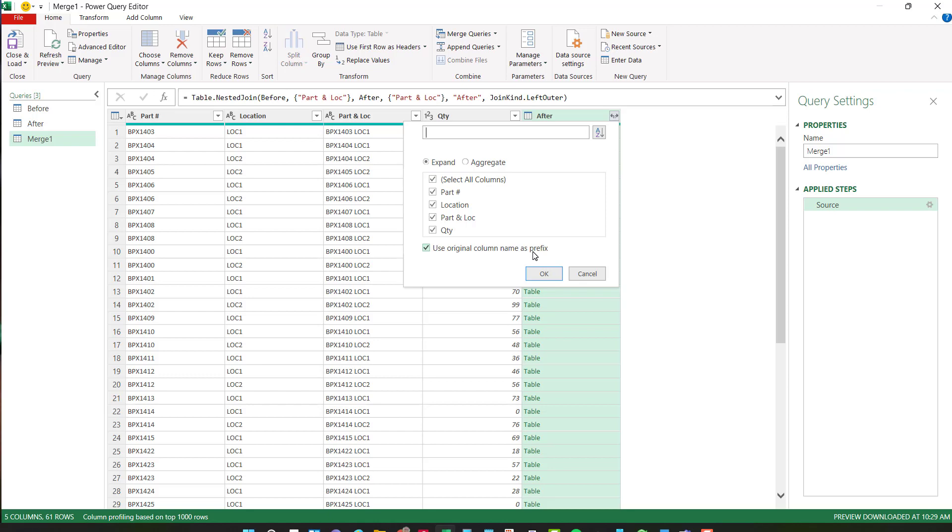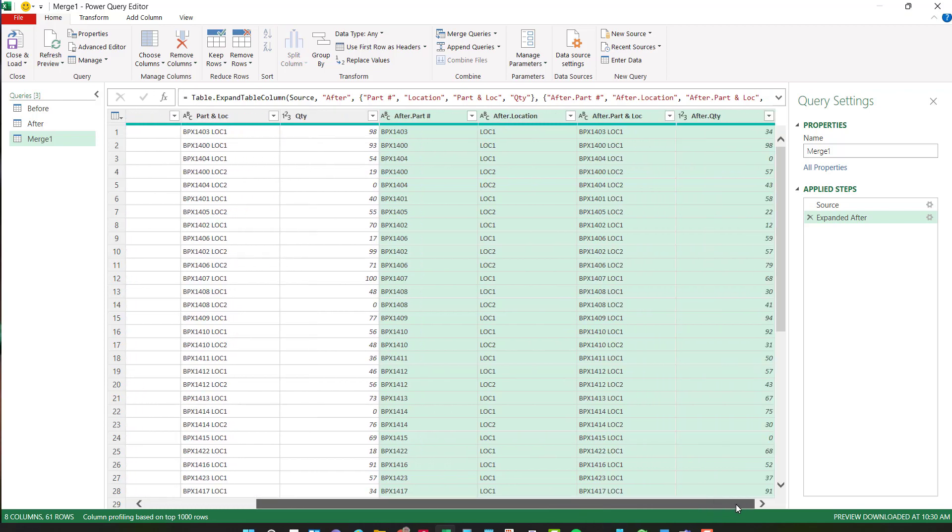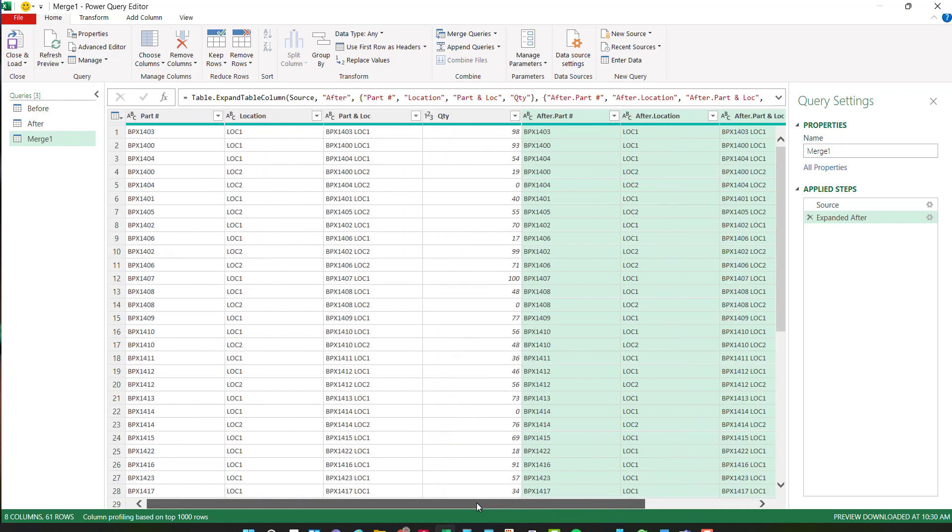Normally I wouldn't, but this way I identify which is the before versus which is the after. I'm going to say okay. And now I have my part location, part and location quantity for the before and I have the same group for the after.